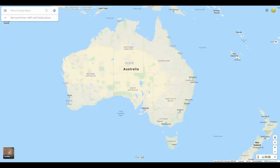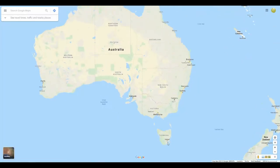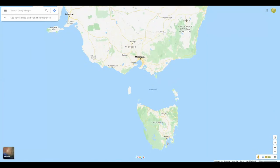Once you're in Google Maps, navigate to the location you'd like to view. Generally, more populated areas have more detailed traffic.